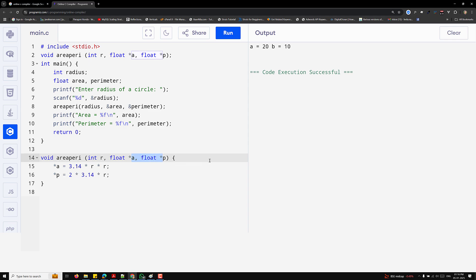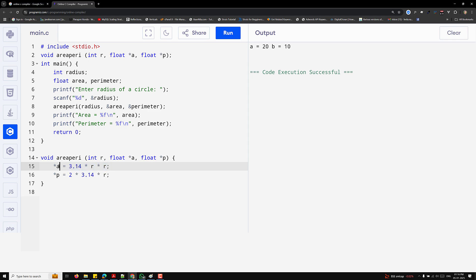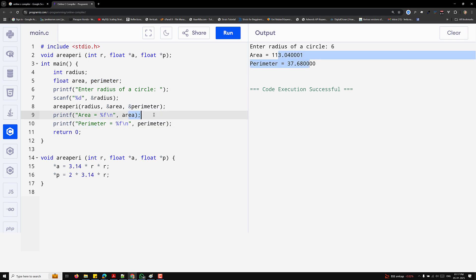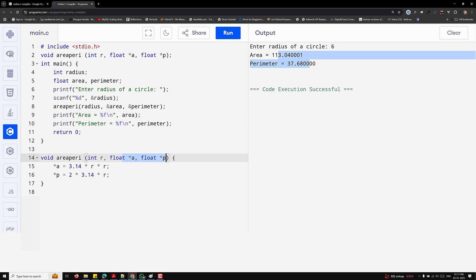Inside the function, we use pointer variables for area and perimeter. Star-a stores 3.14 * r * r directly into the area variable, because a holds the address of area. Star-p stores 2 * 3.14 * r into the perimeter variable. If you enter radius 6, it gives you the area and perimeter directly. The radius is passed by value while area and perimeter are passed by reference; the function calculates and updates them using their addresses.